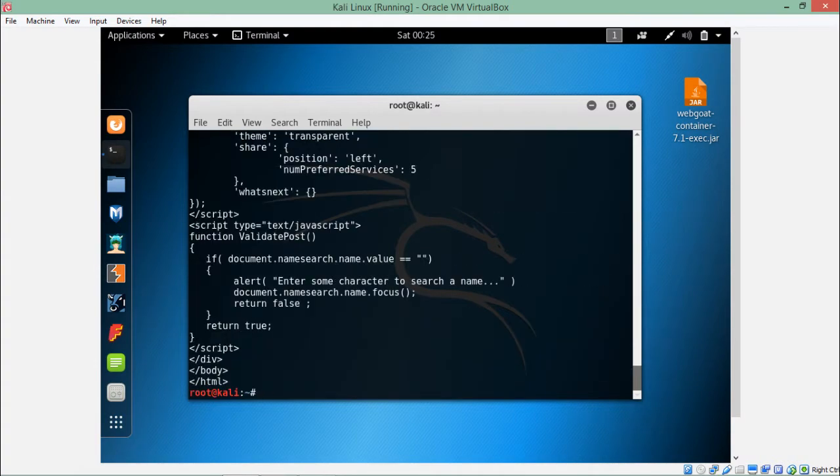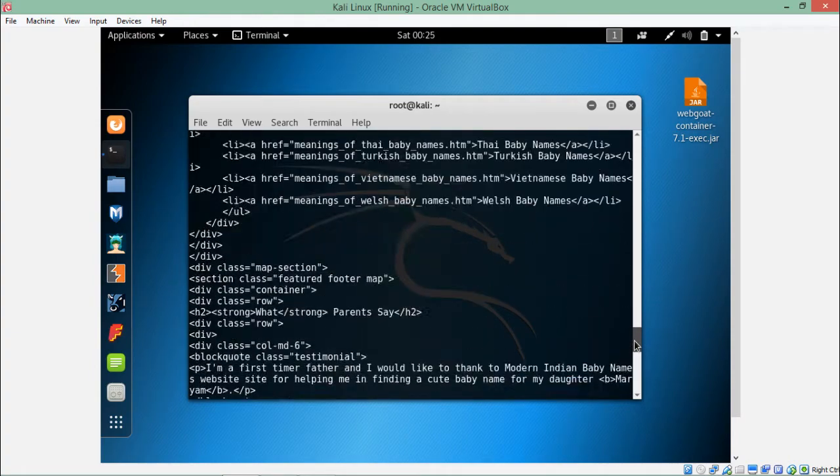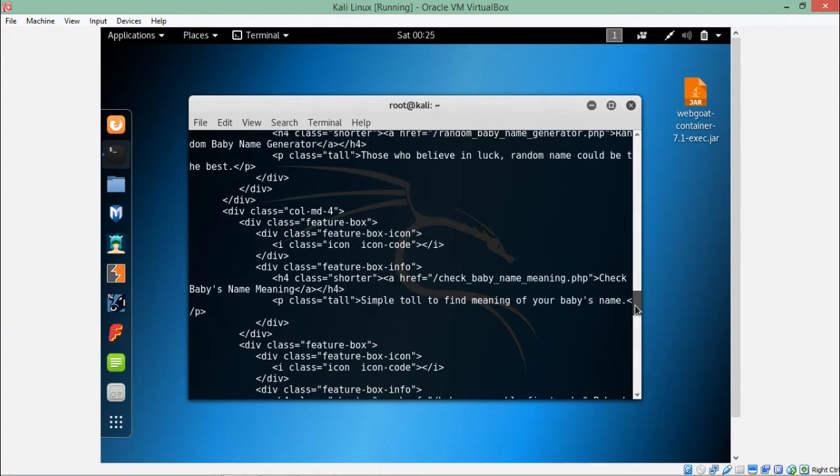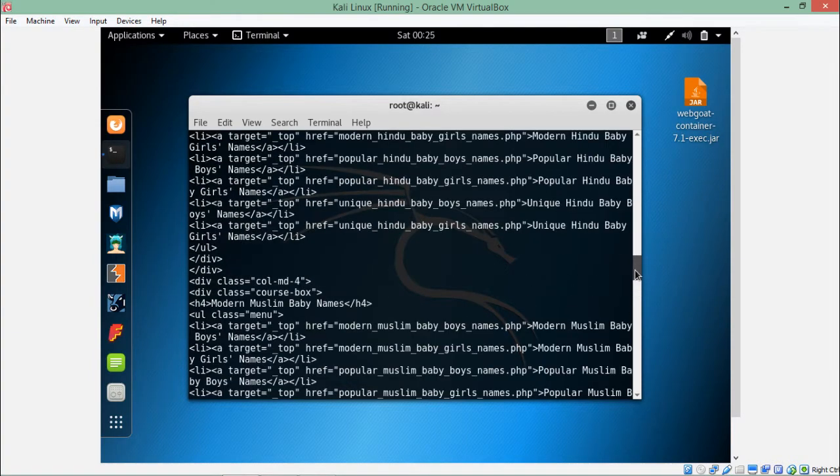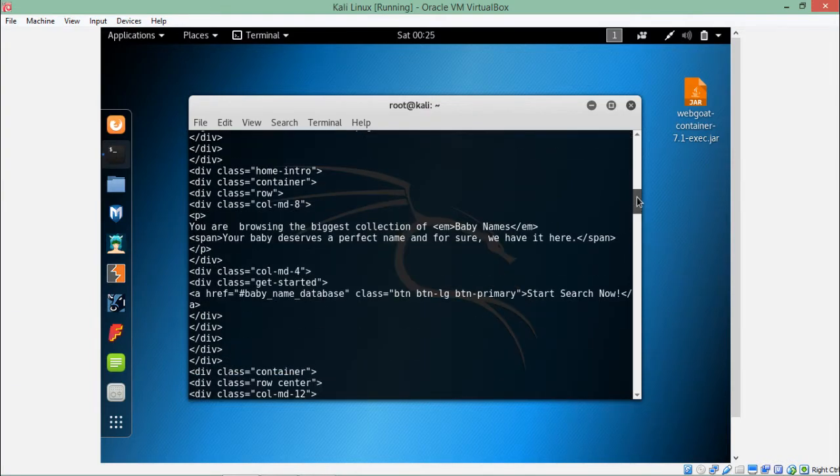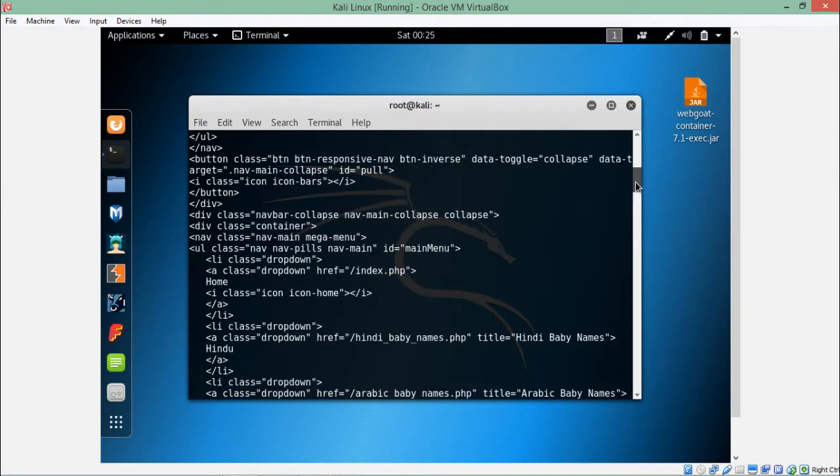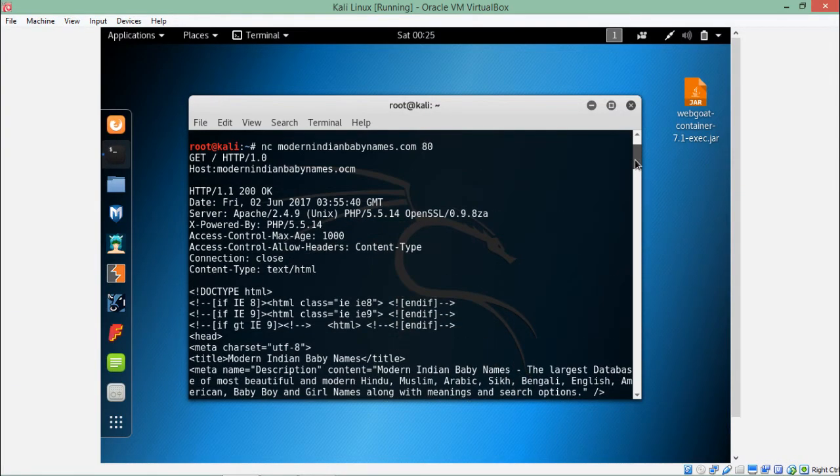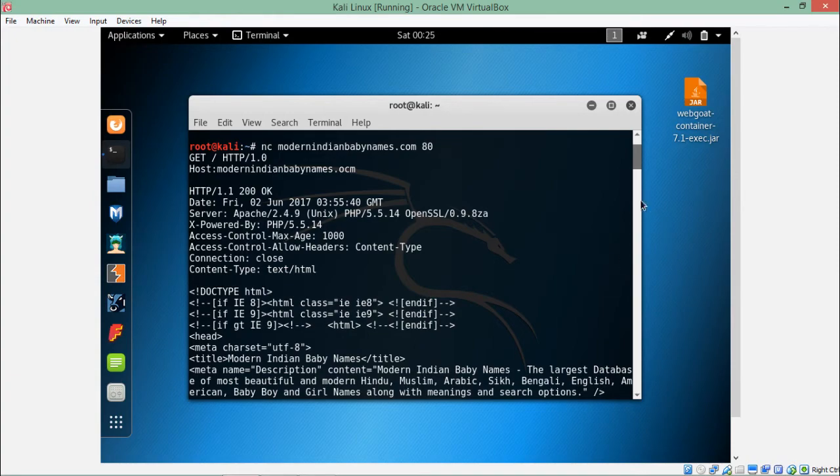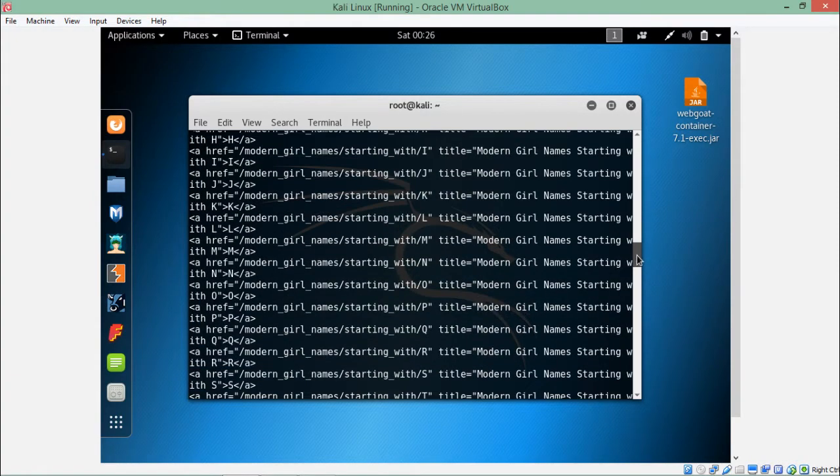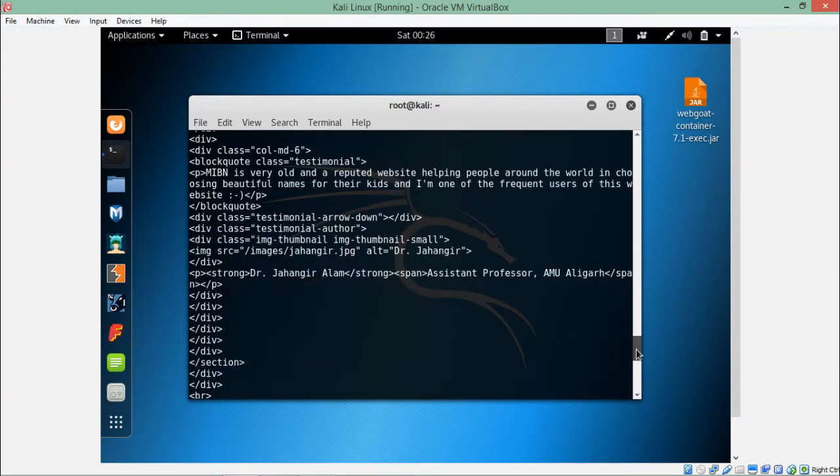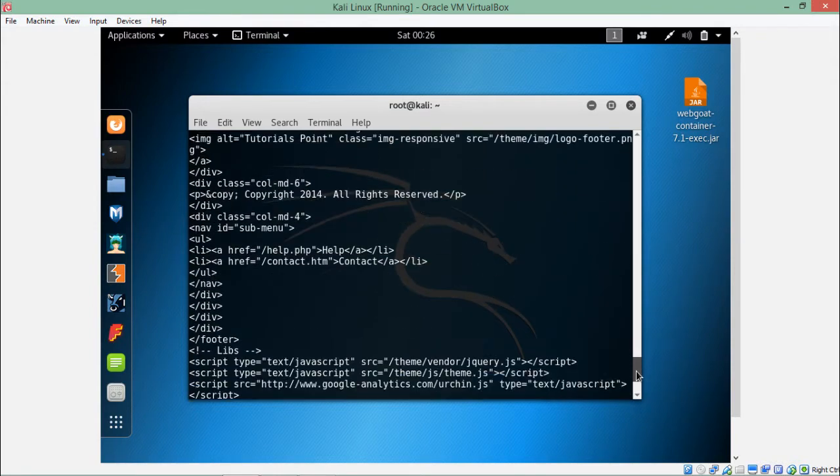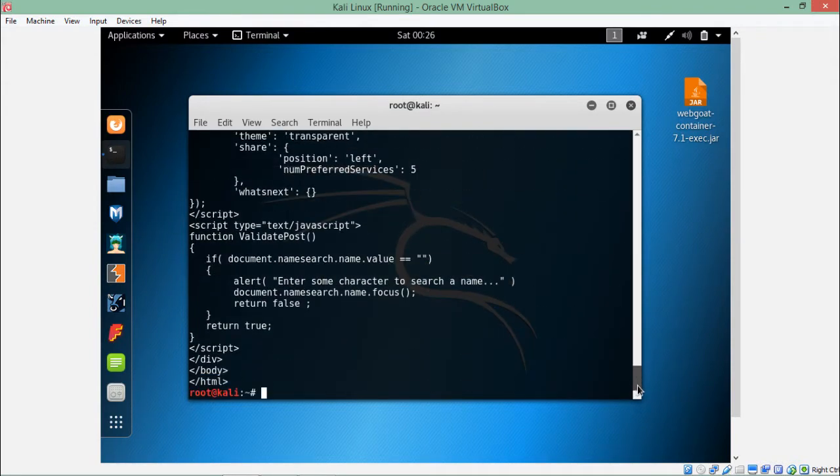Hit enter, and here you can see that it has fetched all the HTML content of its index.html page using the HTTP 1.0 request. If we read this, you can see 200 OK, the PHP version number, and if I scroll down, you can see the entire HTML data.